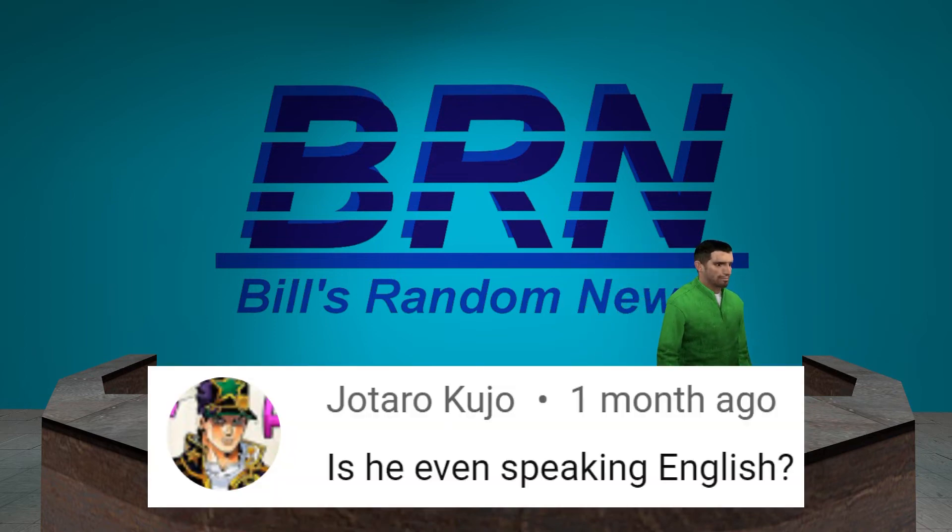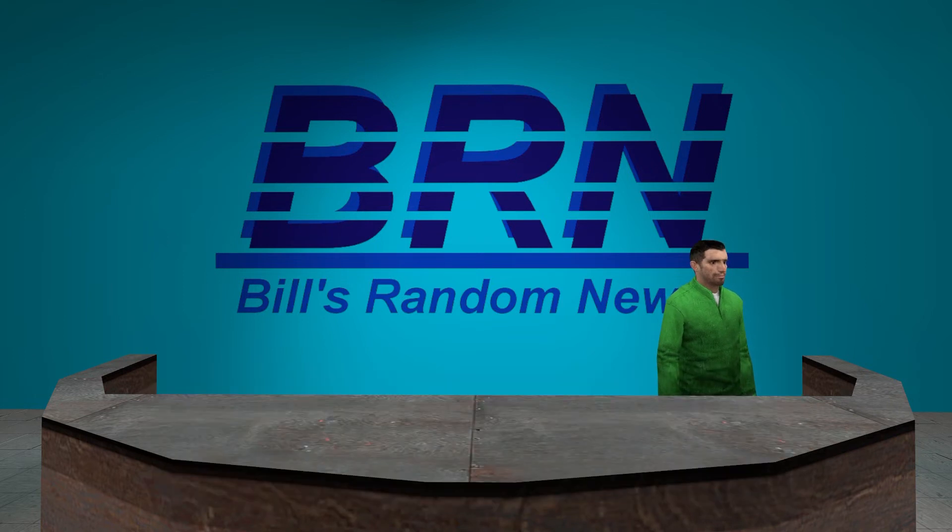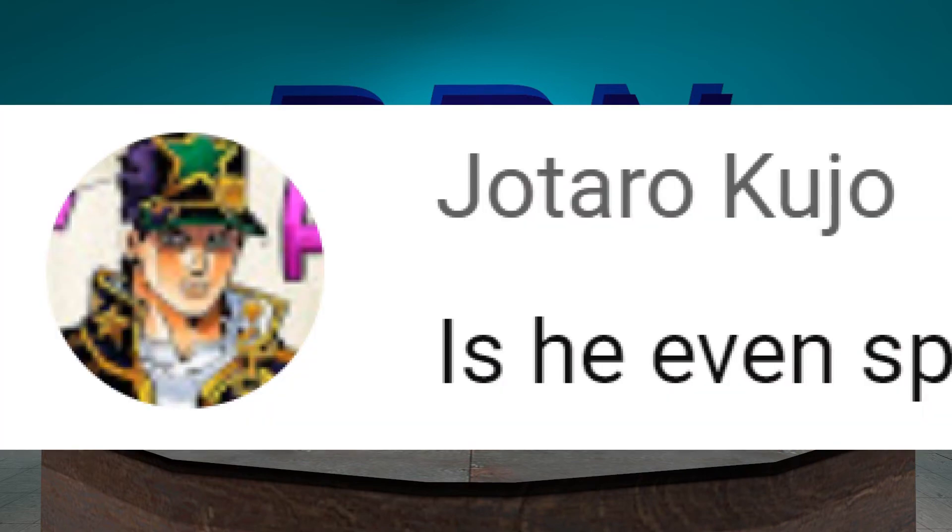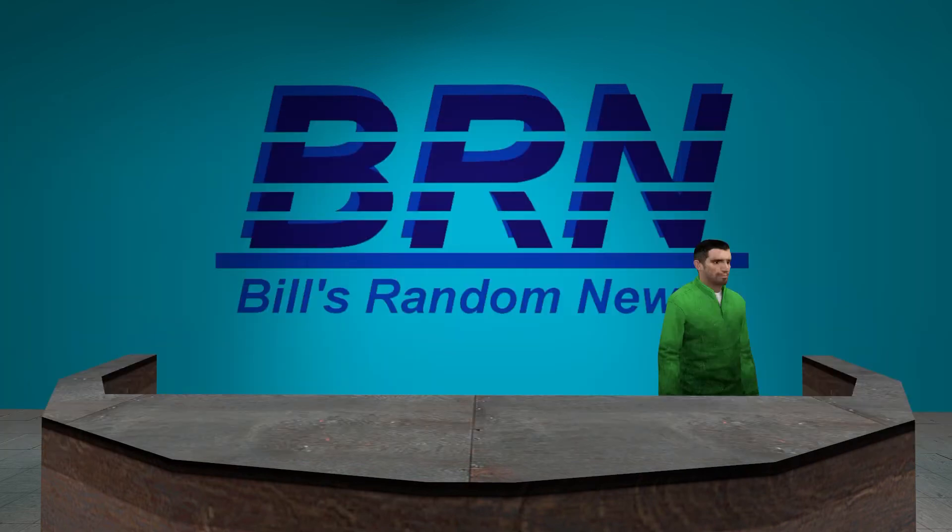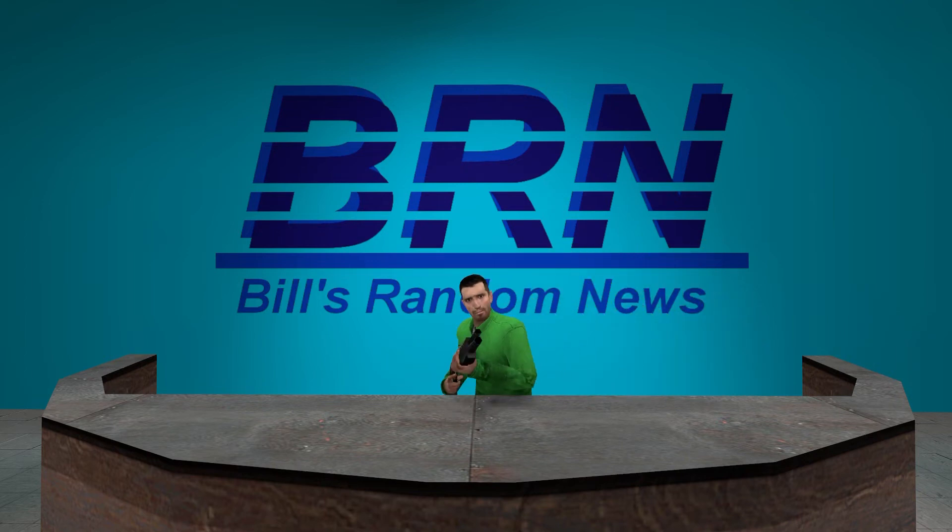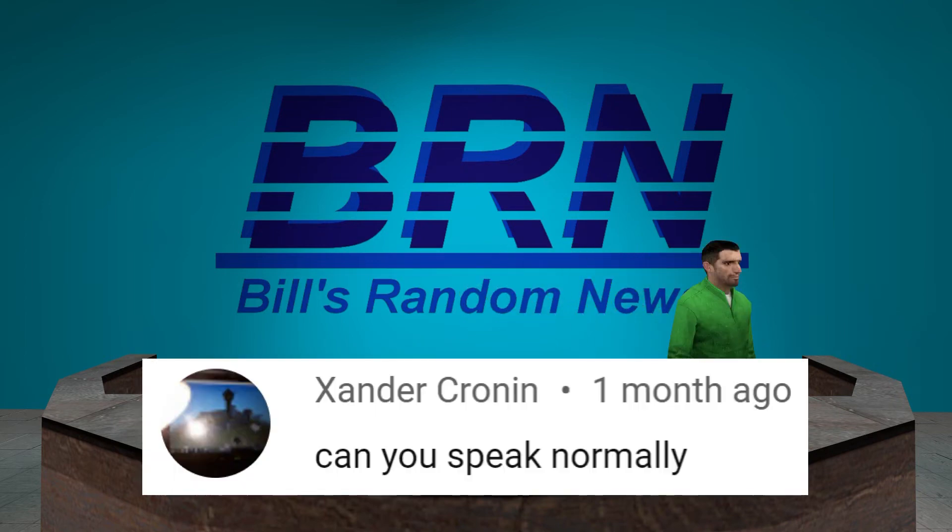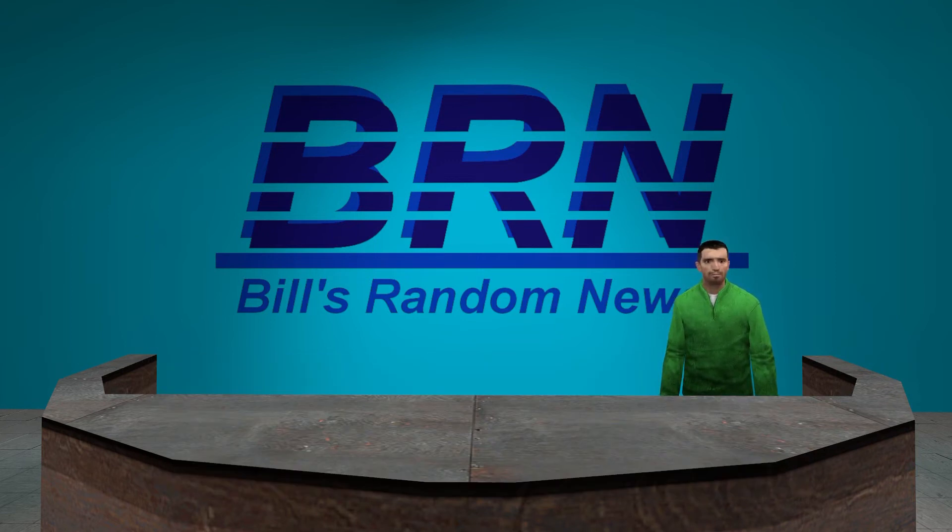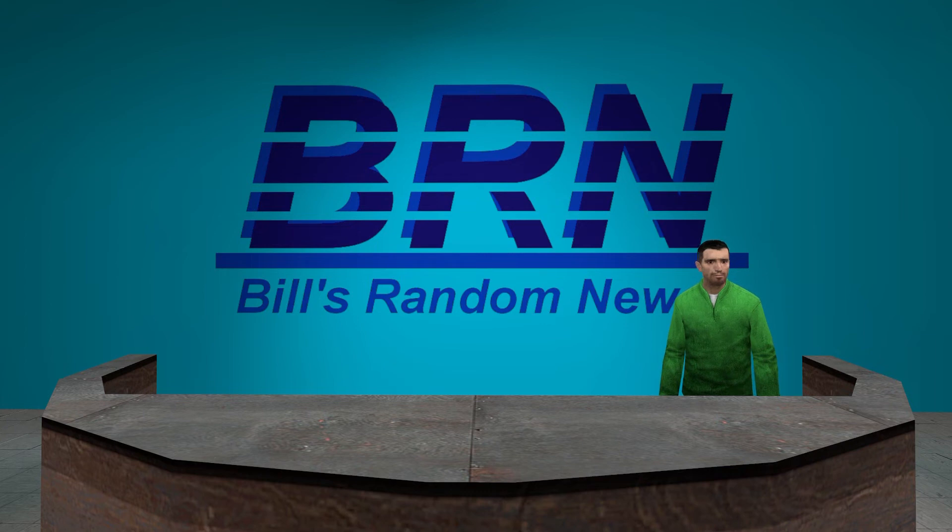Is he even speaking English? Who is he? Pretty sure... Koutou... doesn't speak English. He speaks Spanish. He speaks Japanese. Please don't kill me. No! Can you speak normally? What is normal to other people can be very weird to you. I am speaking normally.